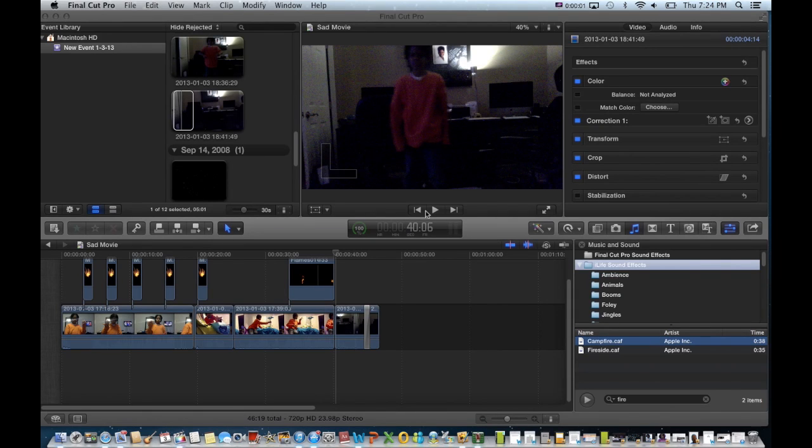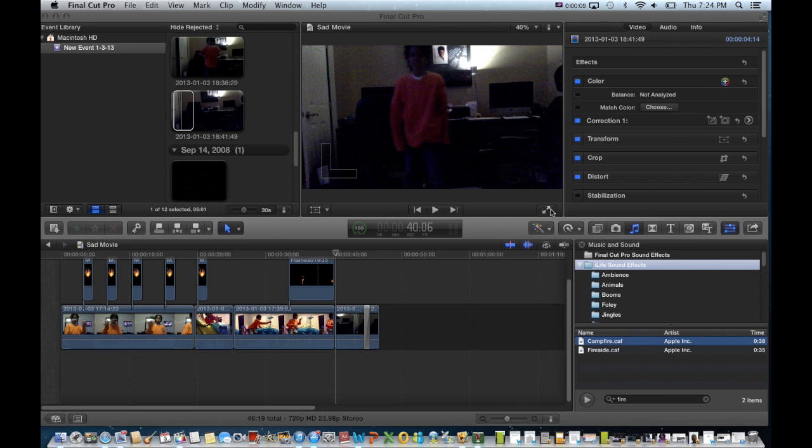Hey guys, it's JTTurner2020 here, and this is my first Final Cut Pro tutorial on how to do this effect.